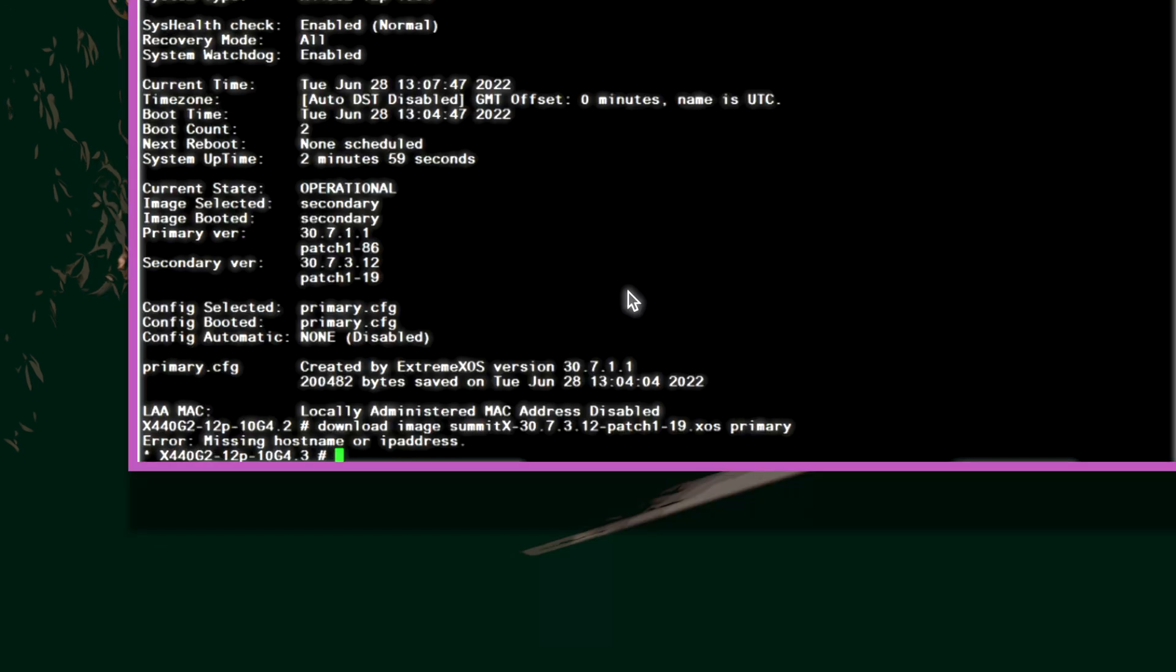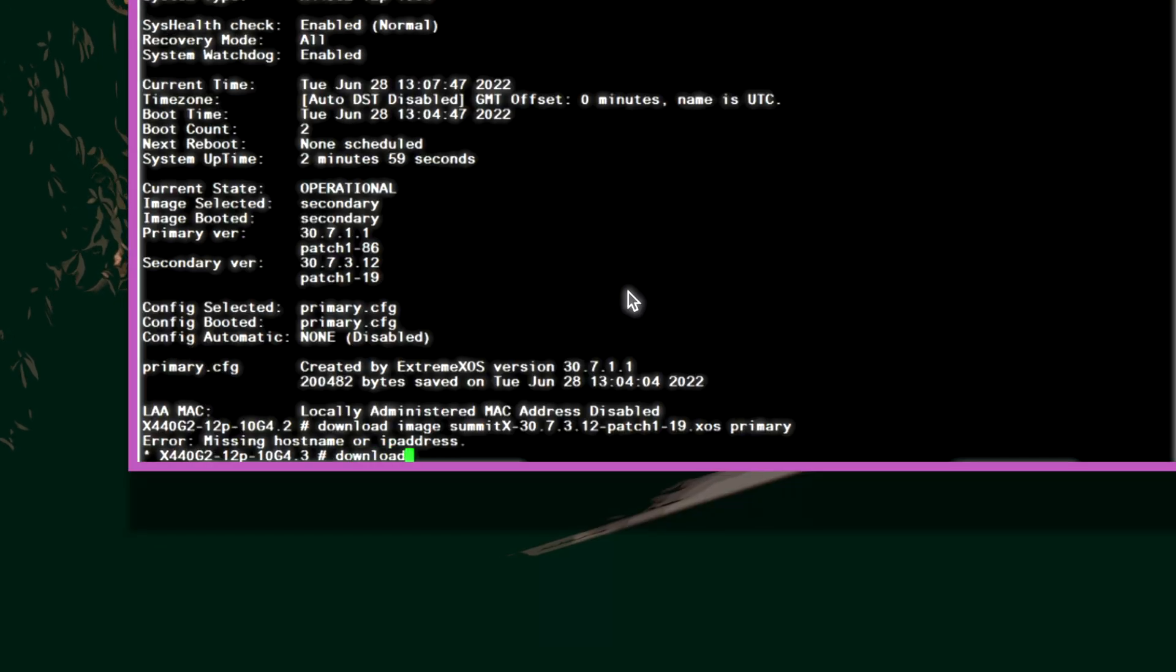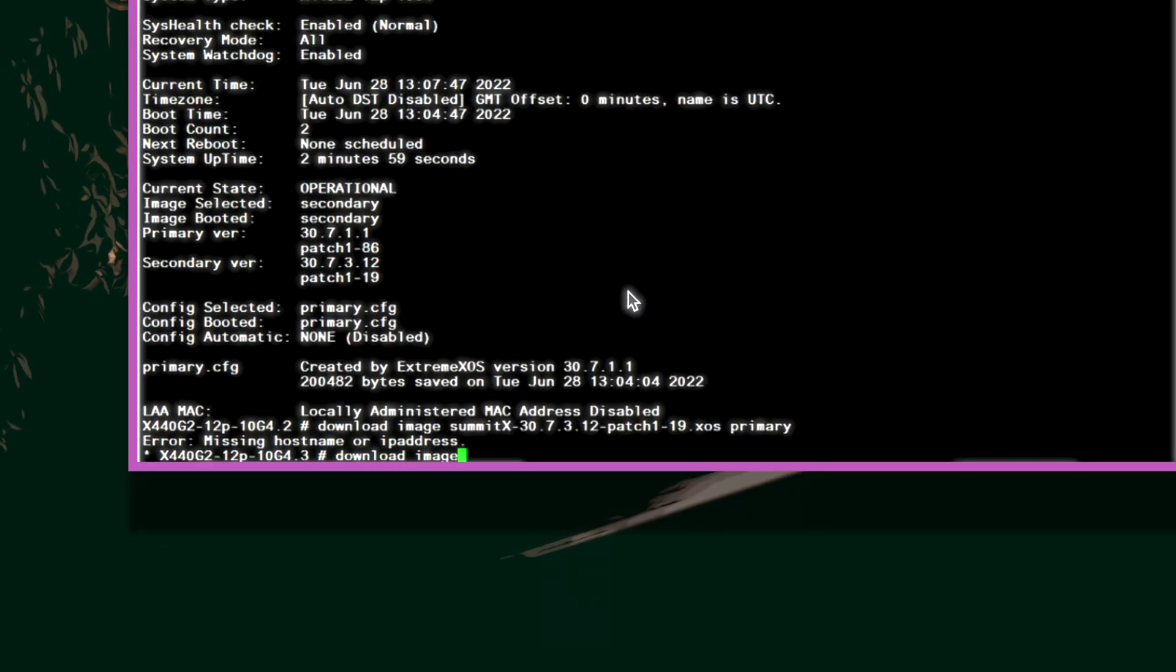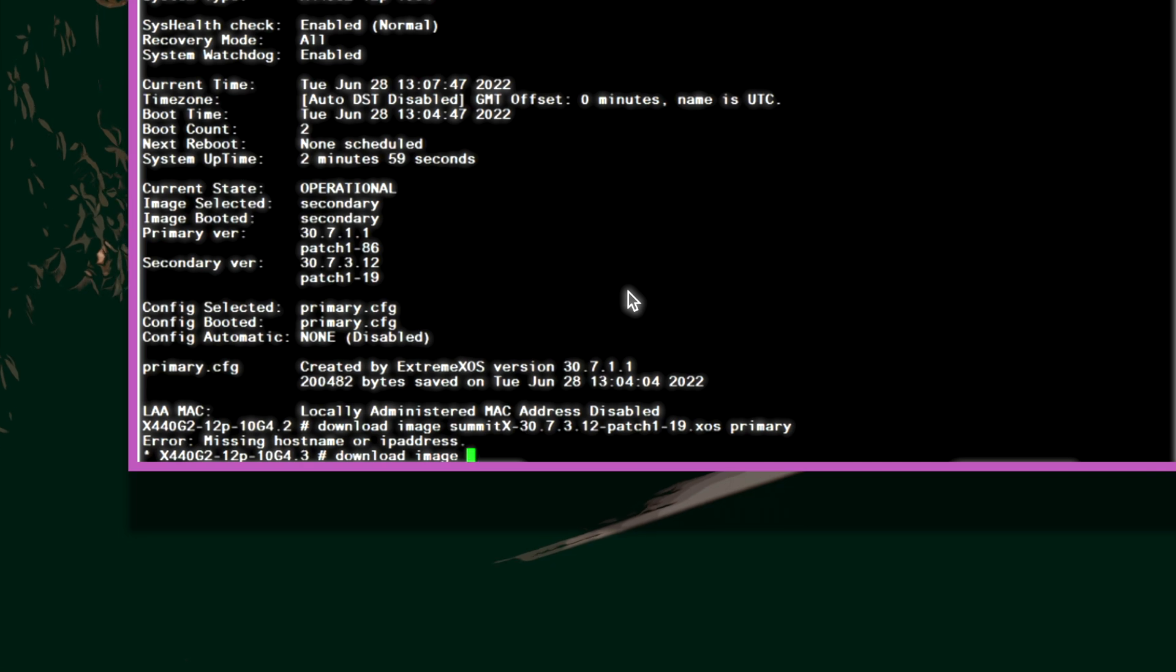We'll use the same command and it'll give us the same option to install the image on the non-active partition which is the primary this time.